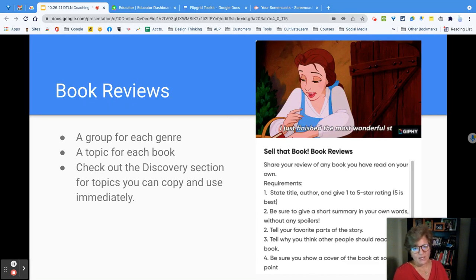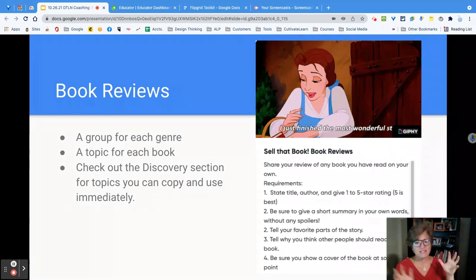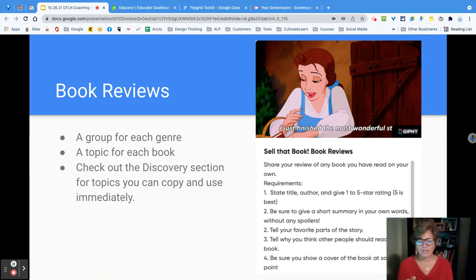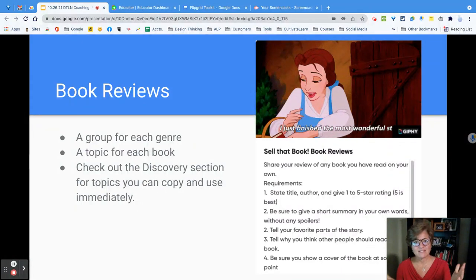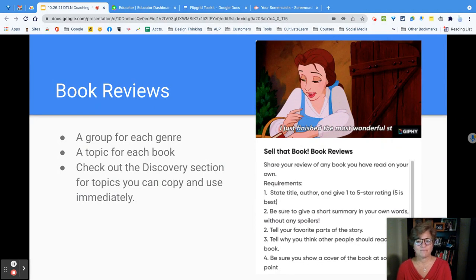The next one is book reviews. Everybody wants to know when you've got a good book — you want to tell everybody. So what if you created a group inside Flipgrid? You can create a topic for each genre, and within that genre you can have a topic for each book. So if I love fantasy, I'm going to find Harry Potter, Lord of the Rings, Aragorn in there — it will be very easy for me to find a book that I might be interested in.